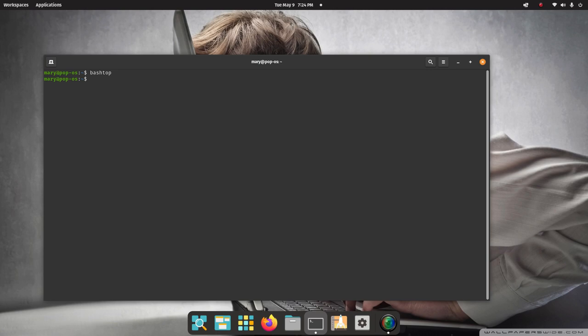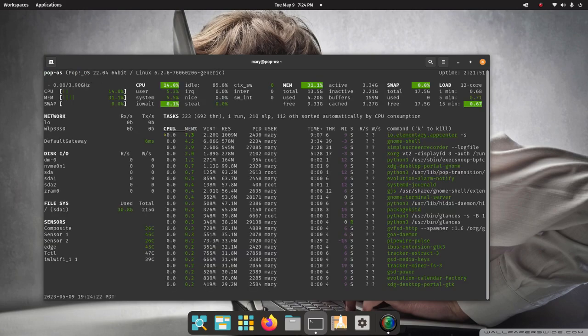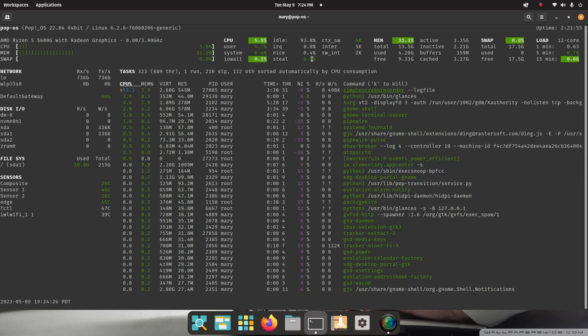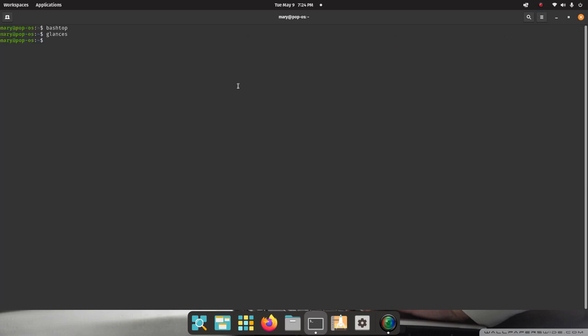So that's Bash Top. There's one more that I have to show you here that you also install out of Terminal. It's called Glances. Glances. There we go. It looks like that. And I'll go full screen on that. And then I'll hit Q. All right, so we have Top, HTop, ATop, Bash Top, and Glances.